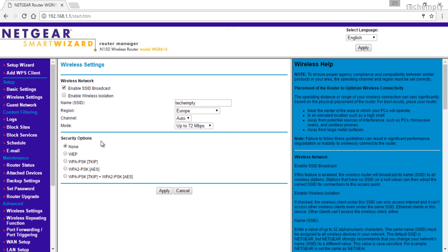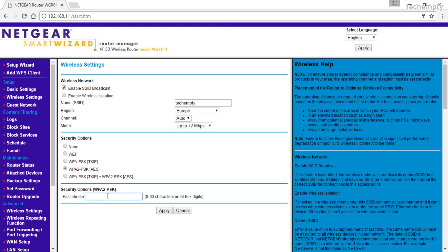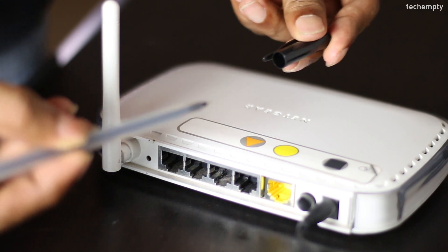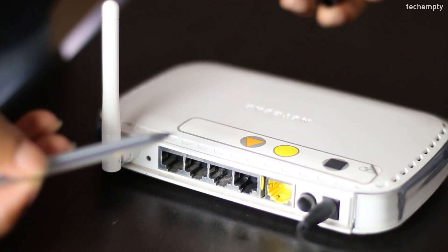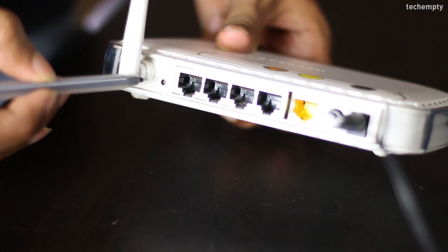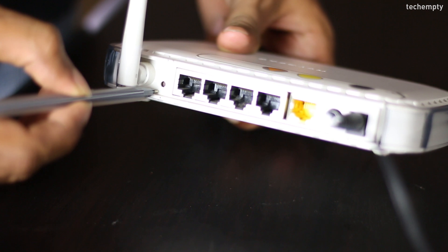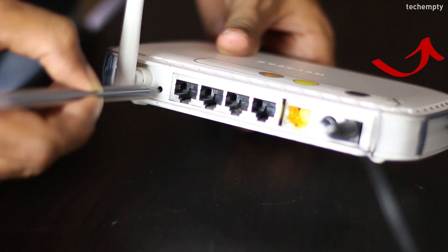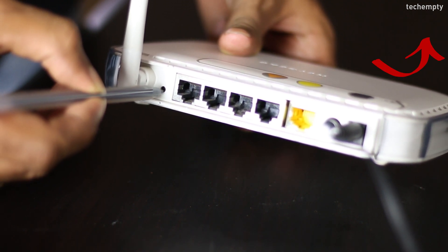After naming the network, you must enable the wireless security. From the list, choose WPA2-PSK and enter the passcode here. Make sure to use a strong password that you can't forget. Otherwise, you need to reset the whole router to factory default settings to reconfigure the wireless Netgear router. Click on this card to know how you can reset the Netgear router.